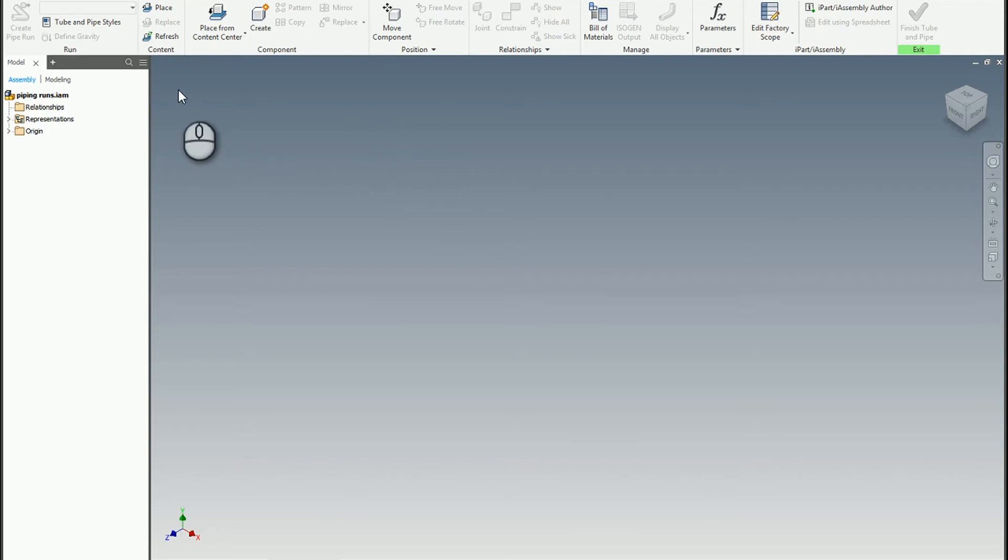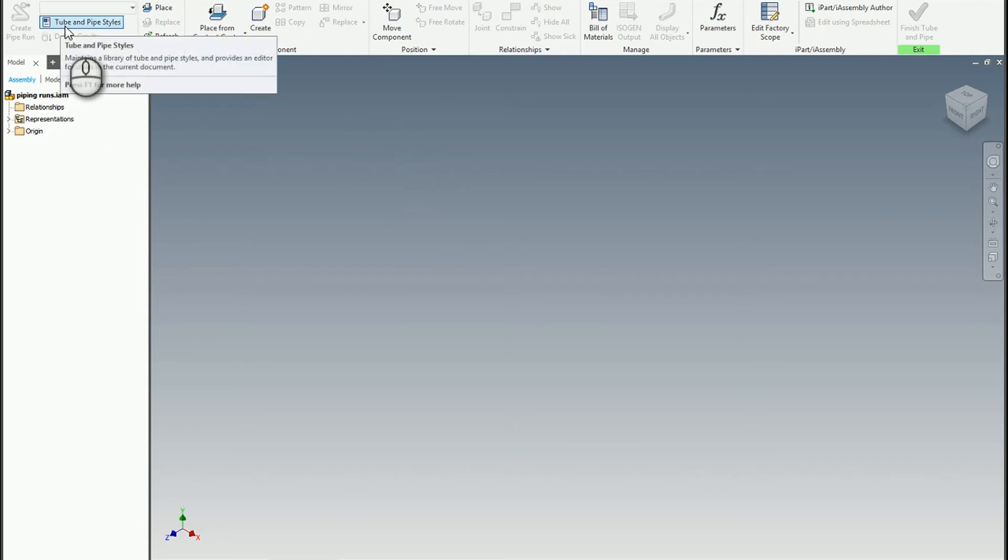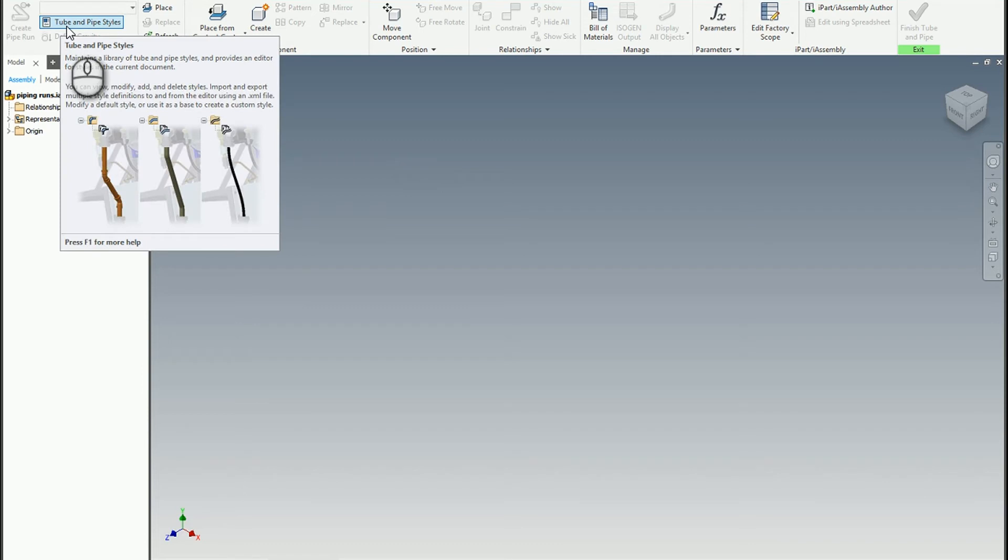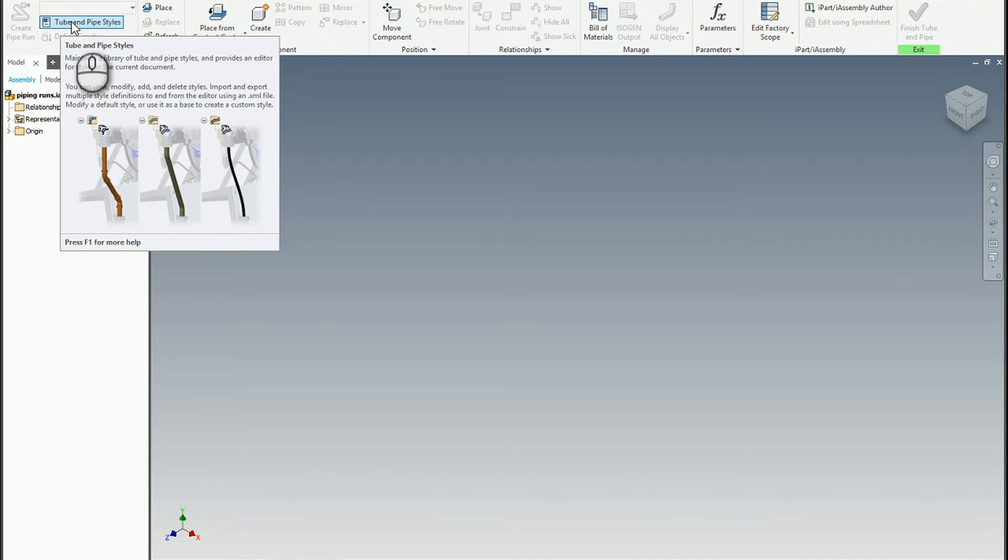What we need to do in here is create a new style. The reason we do it inside the master run subassembly is that way any time we launch a new assembly that has tube and pipe in it, we'll be able to access the specific styles that we need. This isn't the only way to accomplish this, but it's probably the most efficient and straightforward for your everyday project work.